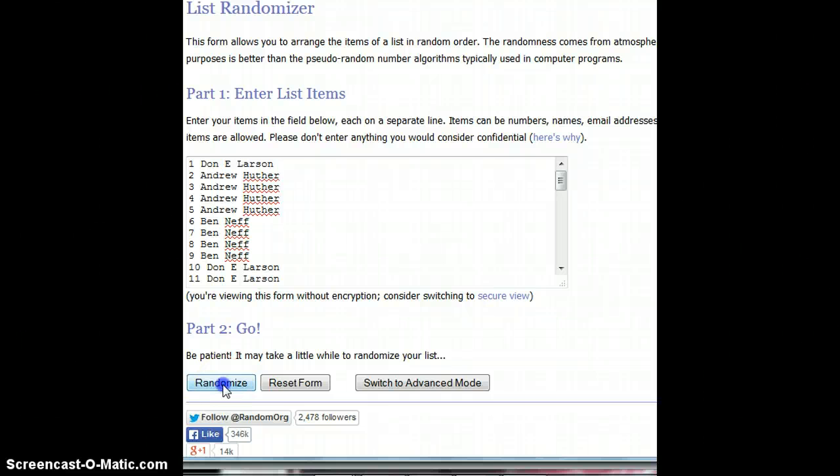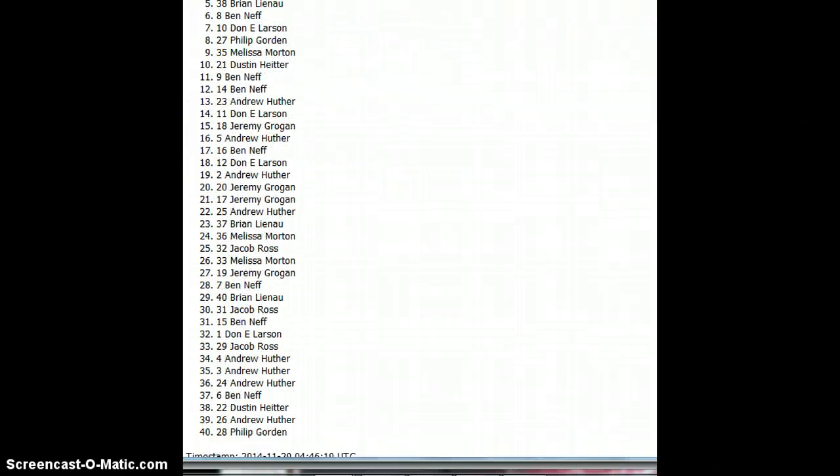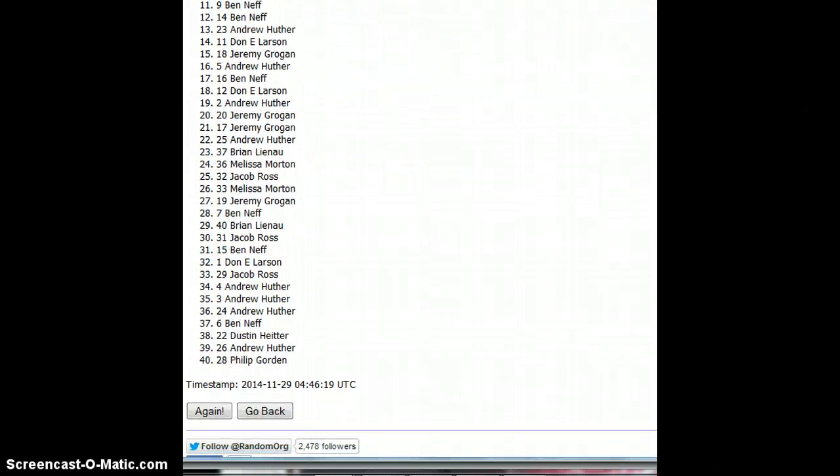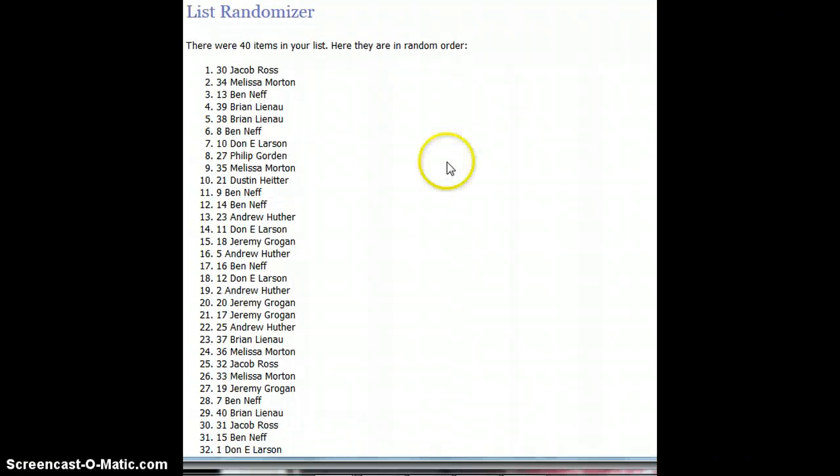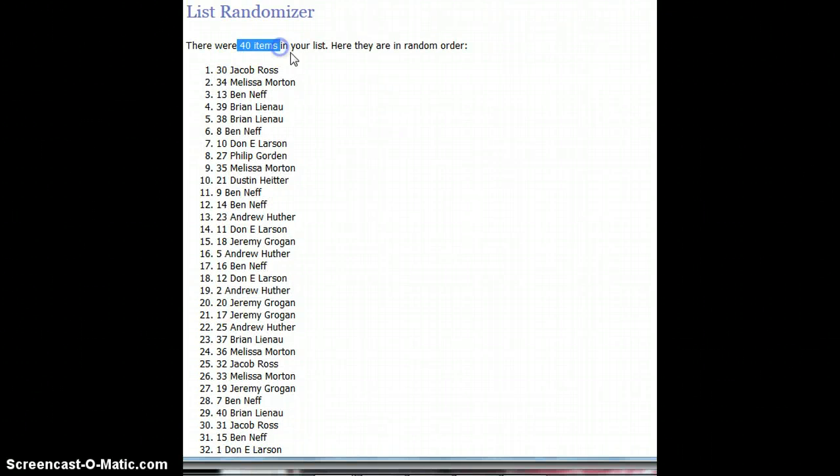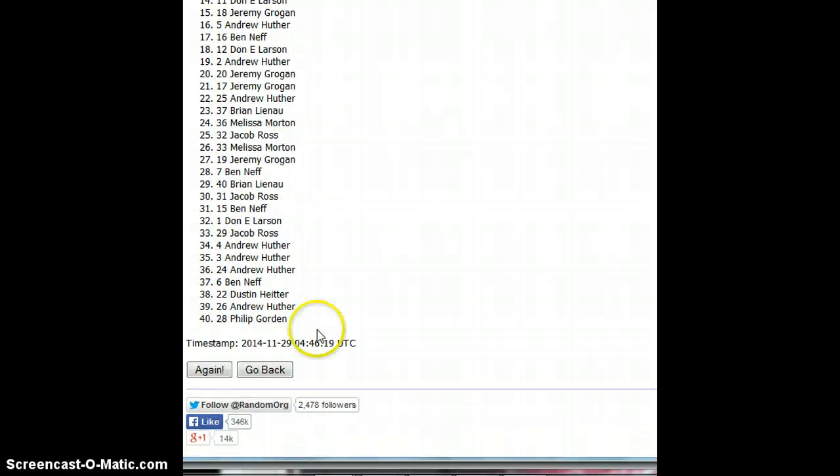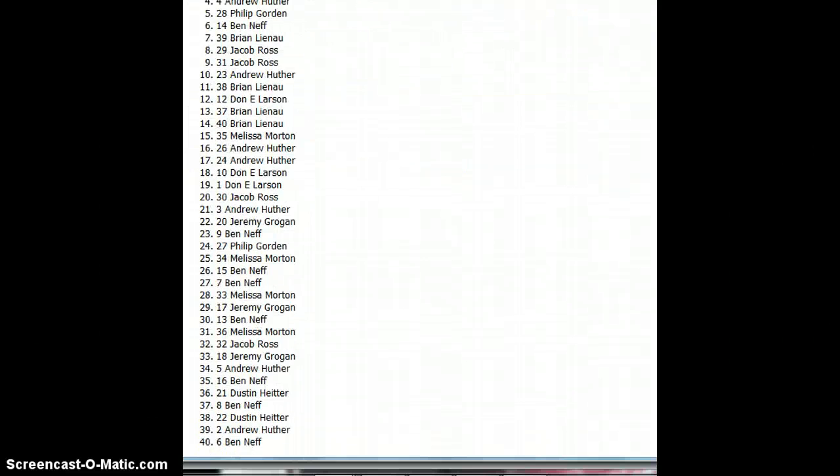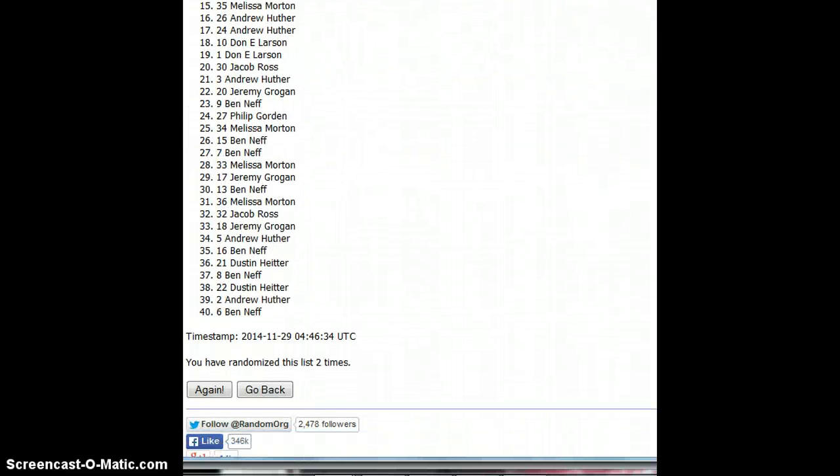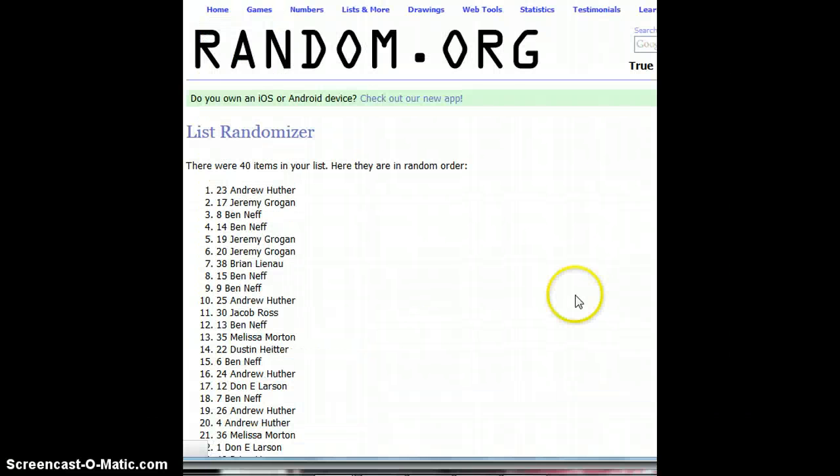Number one. Jacob is on top. As you can see, there's 40 items on the list. Okay. Number two. Jeremy is on top. Number three. Andrew is on top.